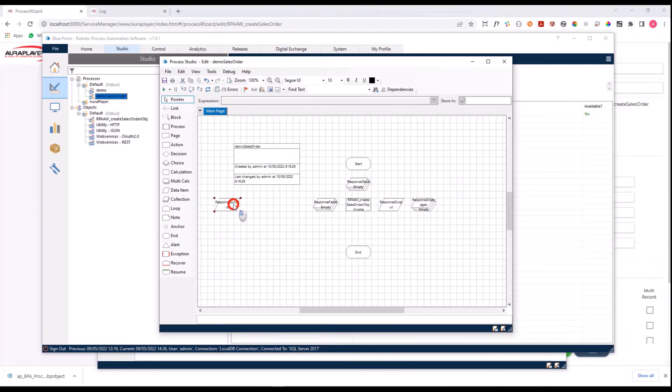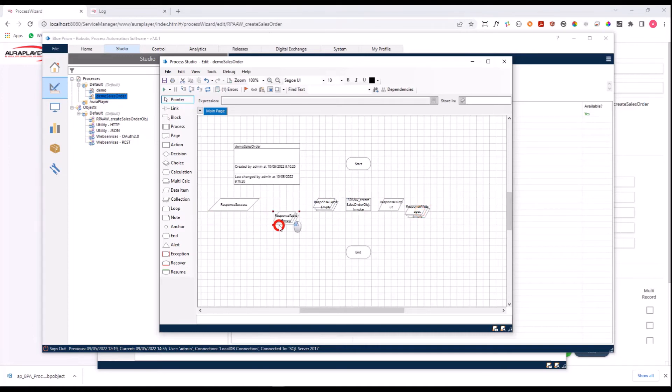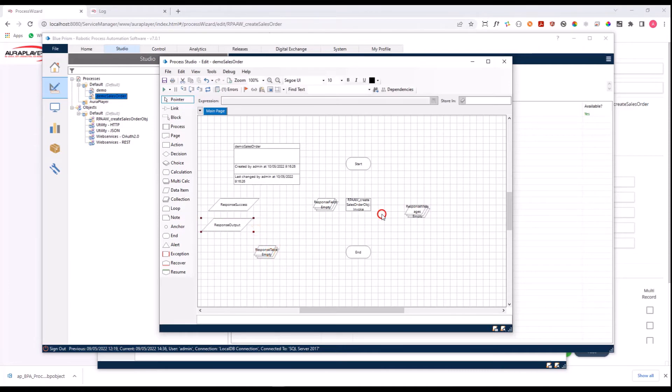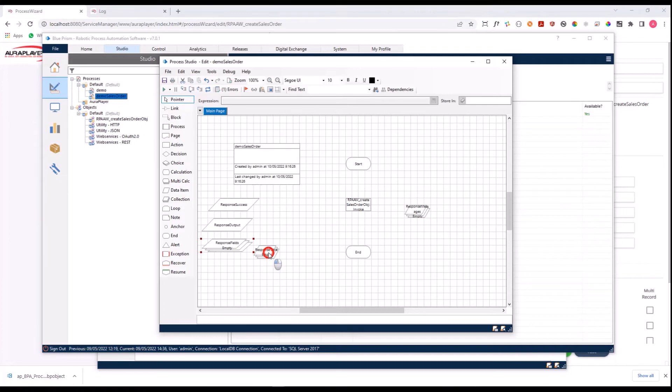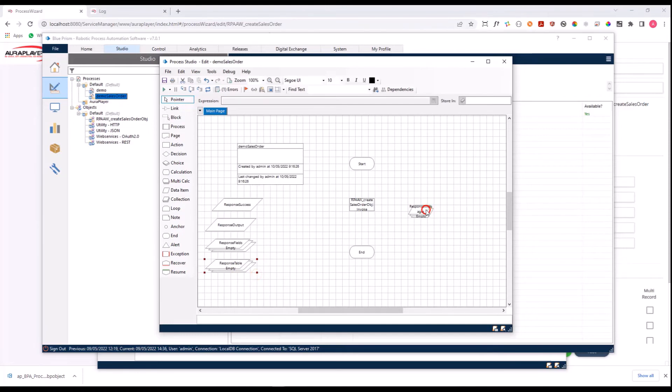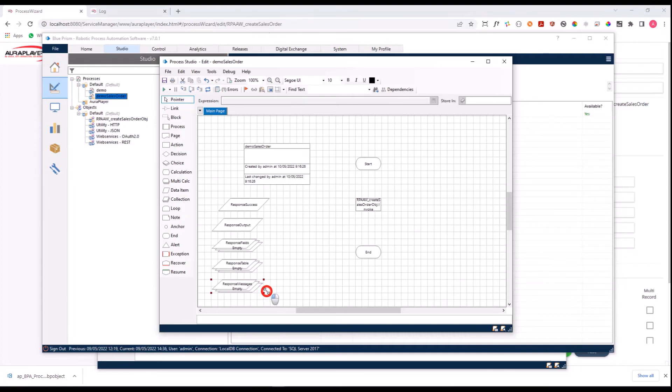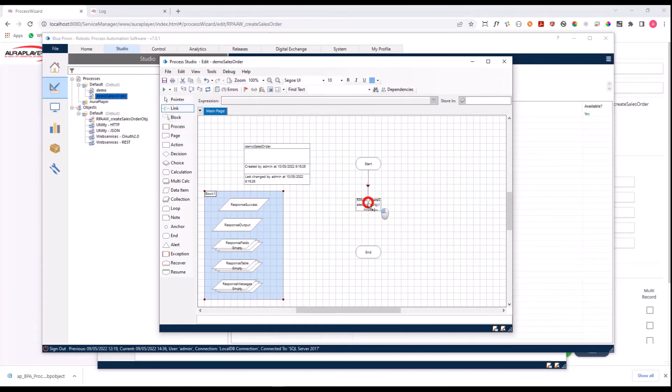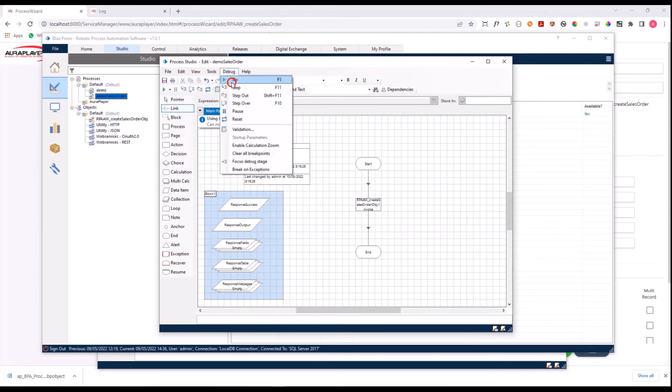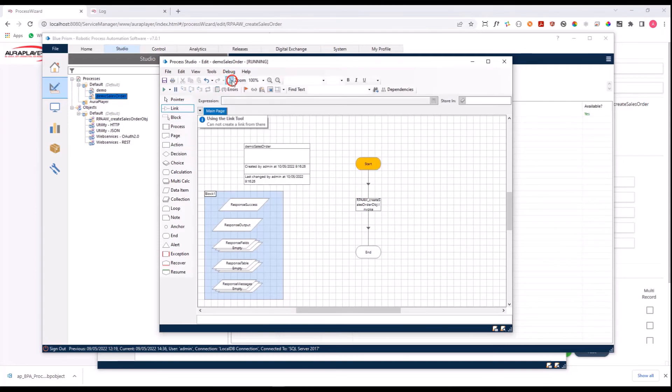Now let's move around a little bit this object. Let's put first here the success status that is returned back. Let's take the full output that is returned as a JSON. Now let's put here the fields that will include the new number of the sales order that was just created, a table with the lines of the sales order that were added to the system, and all the Oracle messages that were returned. Now all we need to do is link this action to the start and end, and we are good to go. Let's press the go button and see what happens.